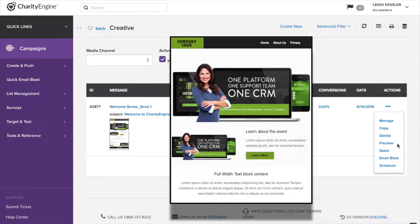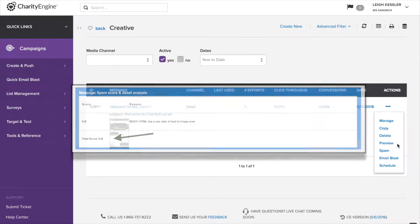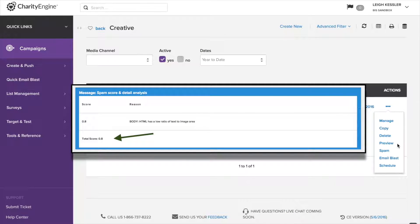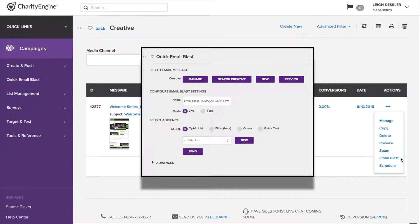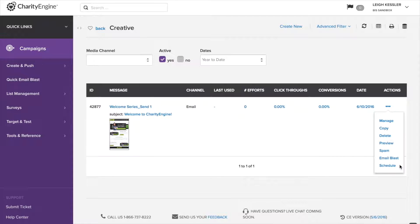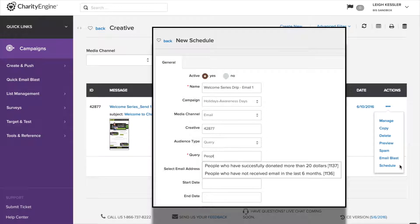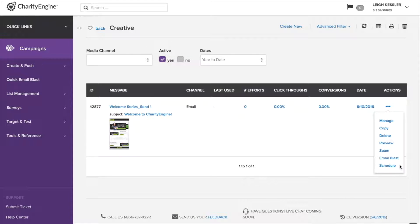Delete if we want to get rid of it. Preview is just a quick pop-up preview of what it looks like. And then spam. We'll get into spam in the next section, but it's a really valuable thing, spam score test. Email blast lets us jump past editing and right into sending it from this screen. And schedule is part of drip campaigns, which we'll explain in a later video. We want to go into editing, so we're going to go to the manage button right here.